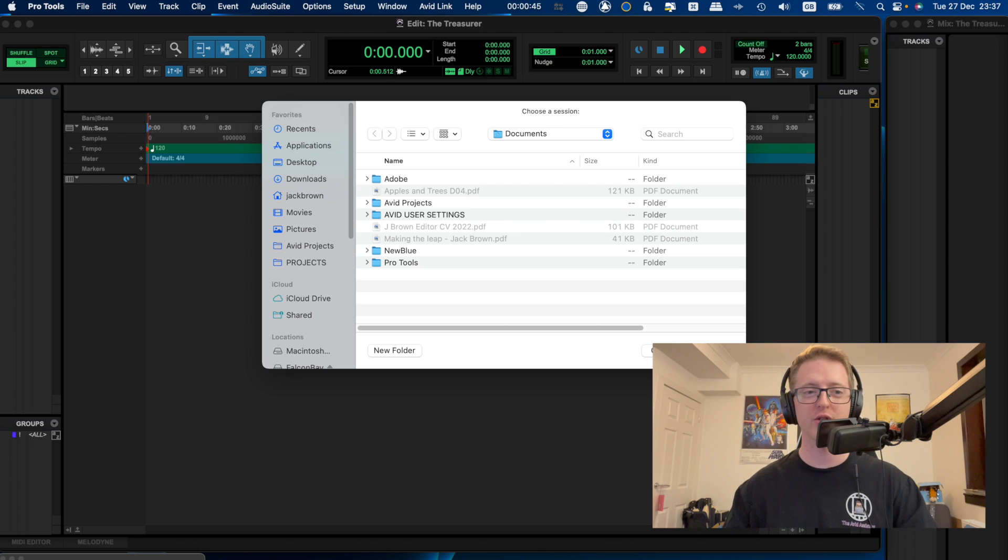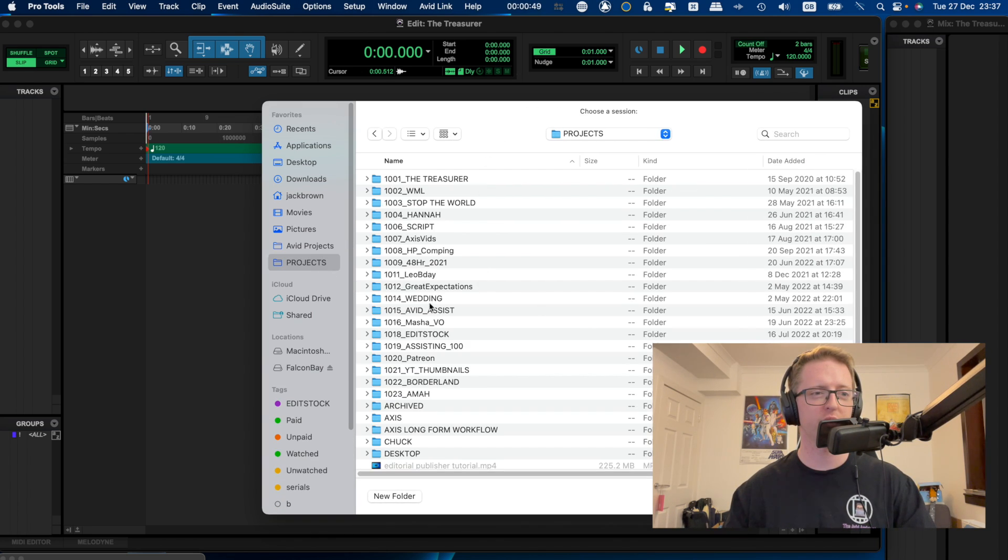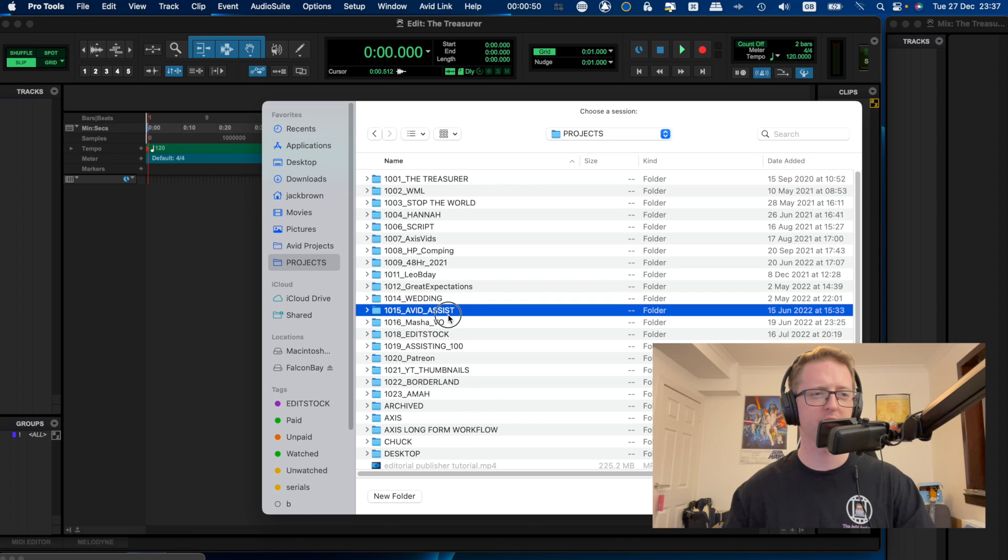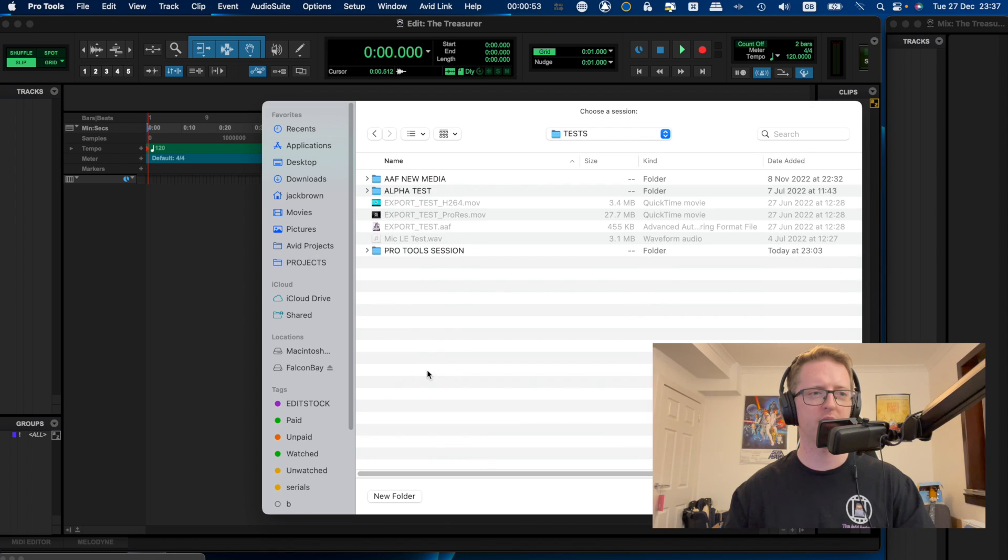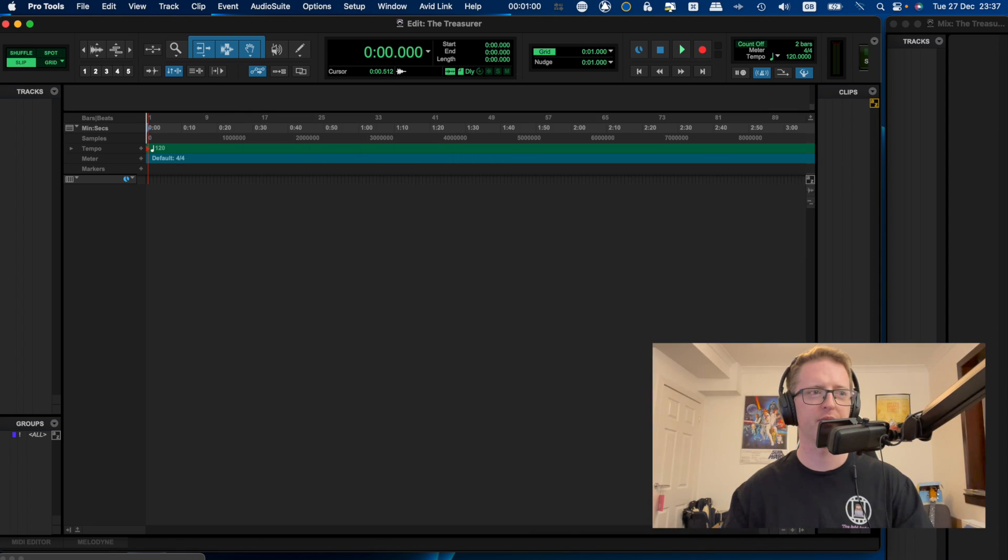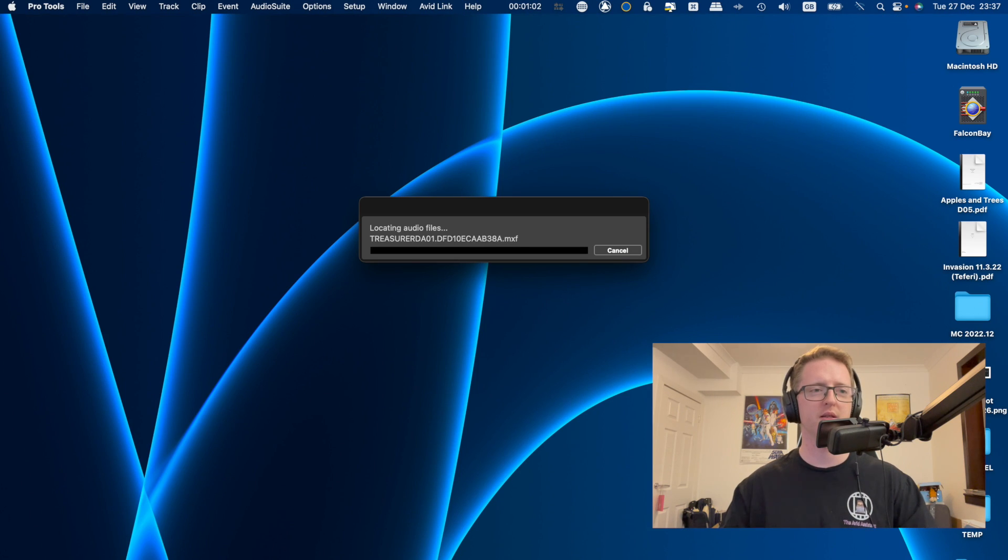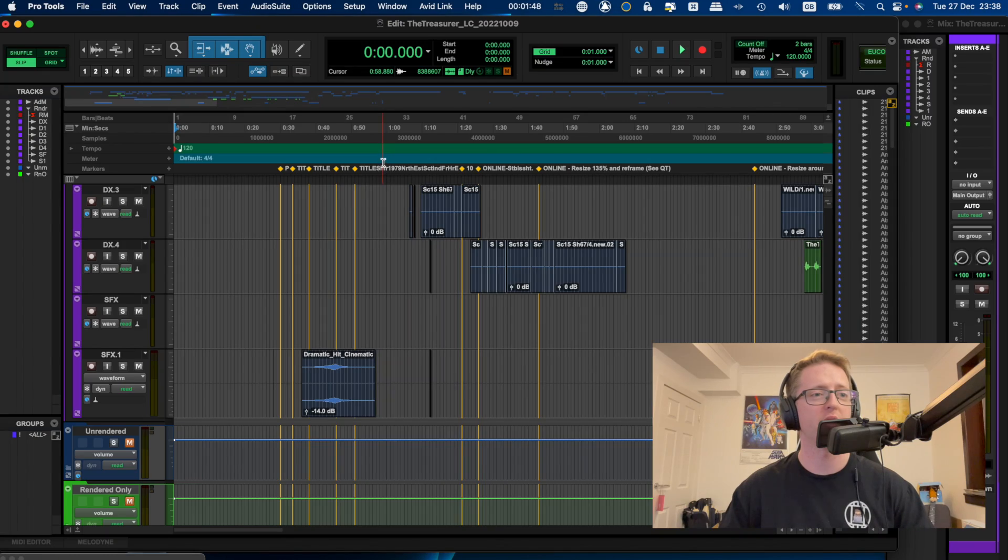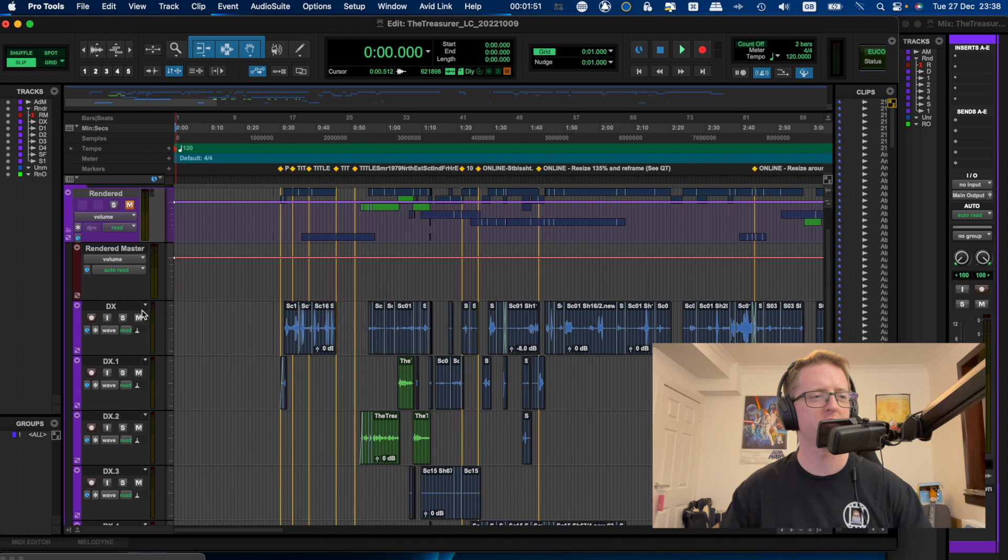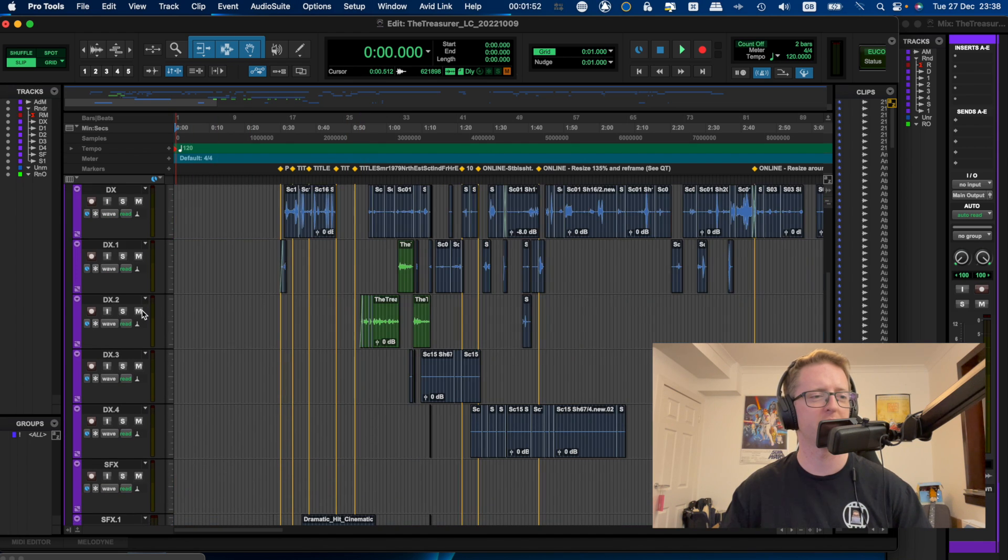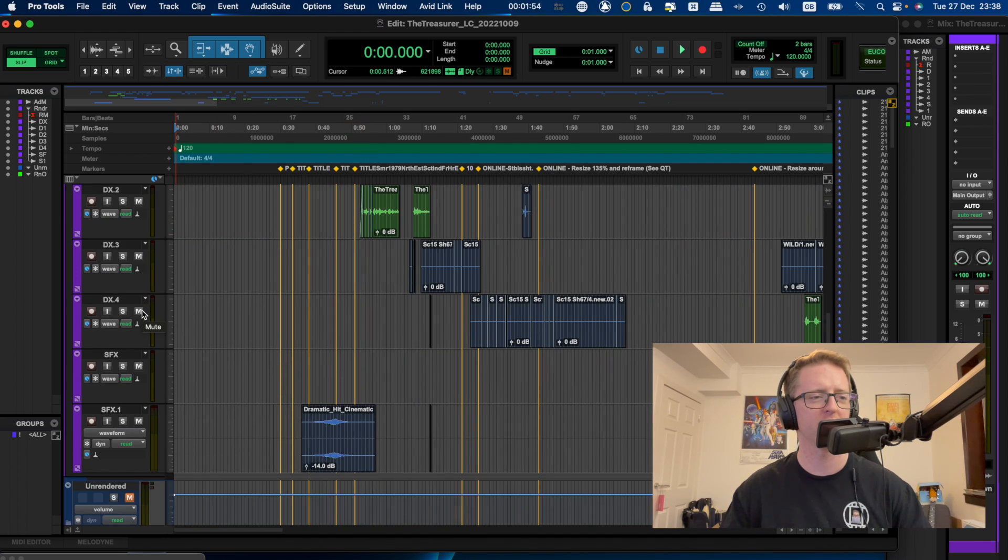So I'll go projects, Avid Assist, tests, Pro Tools session. And let's see what happens.